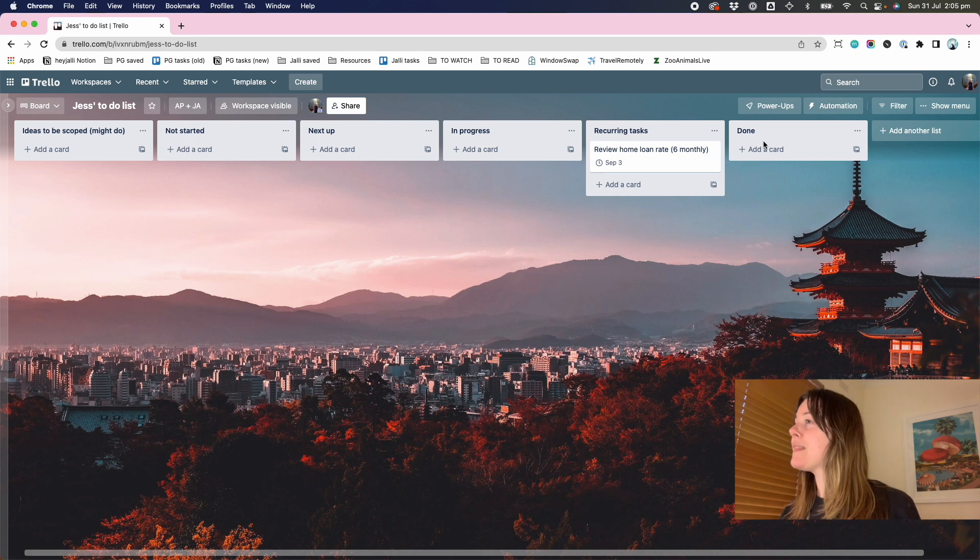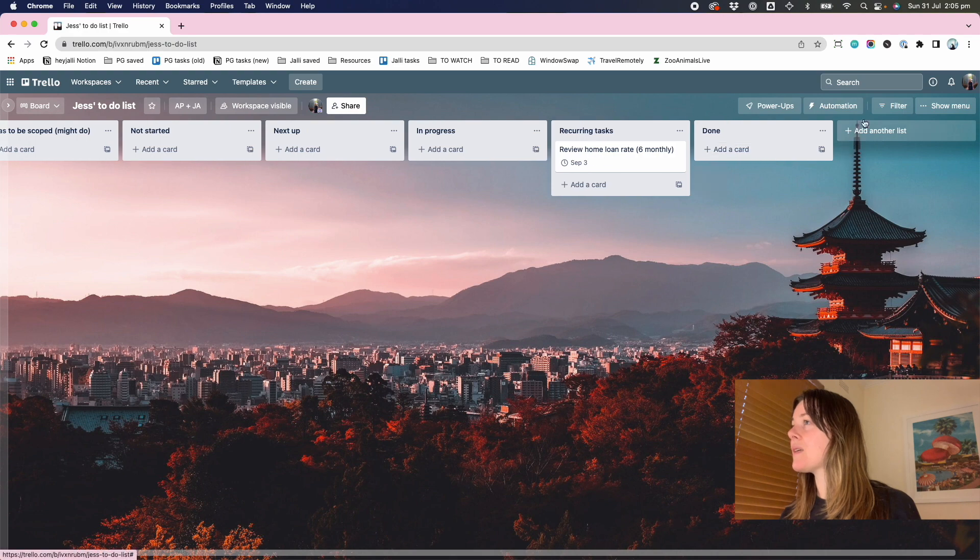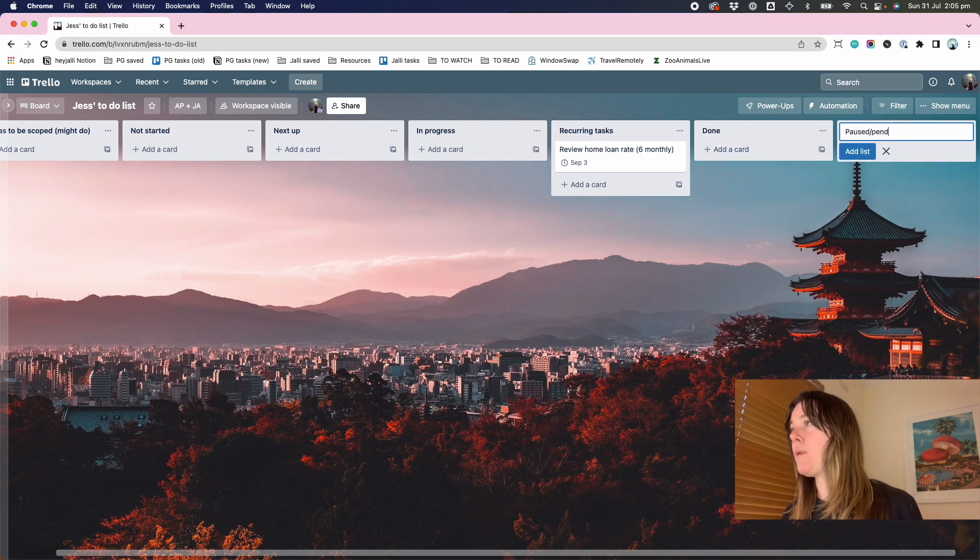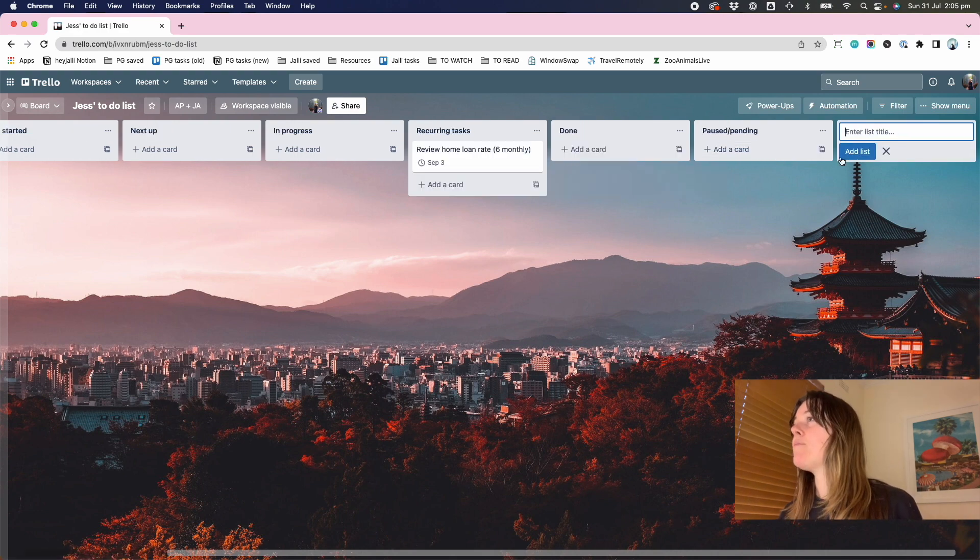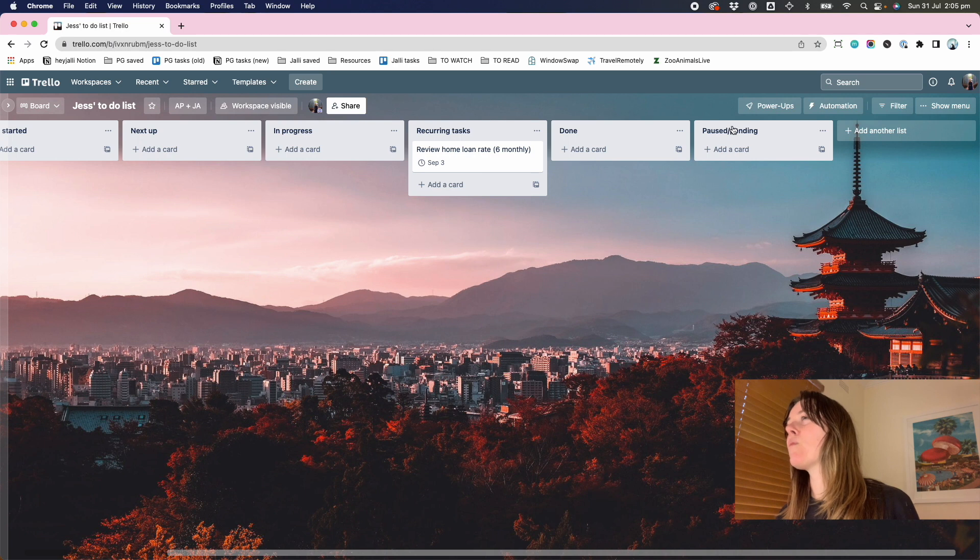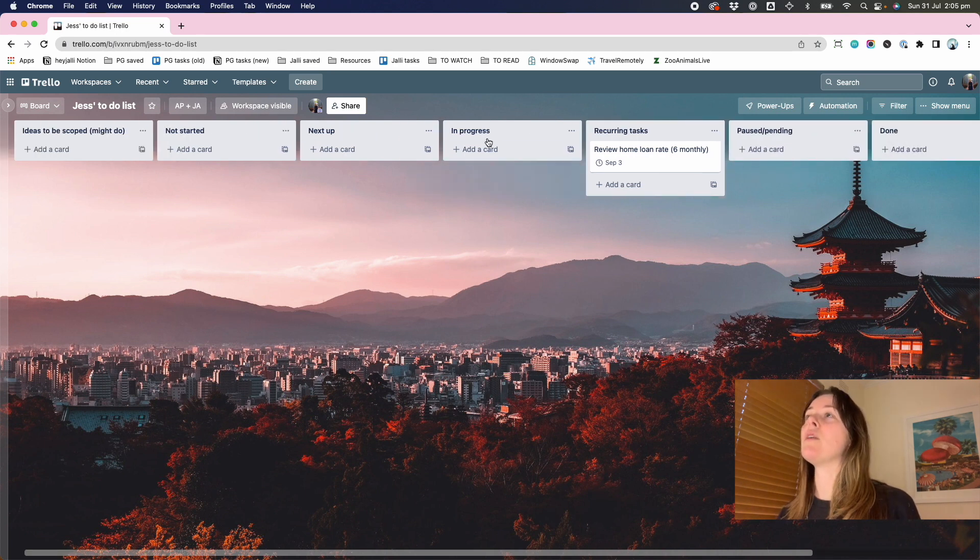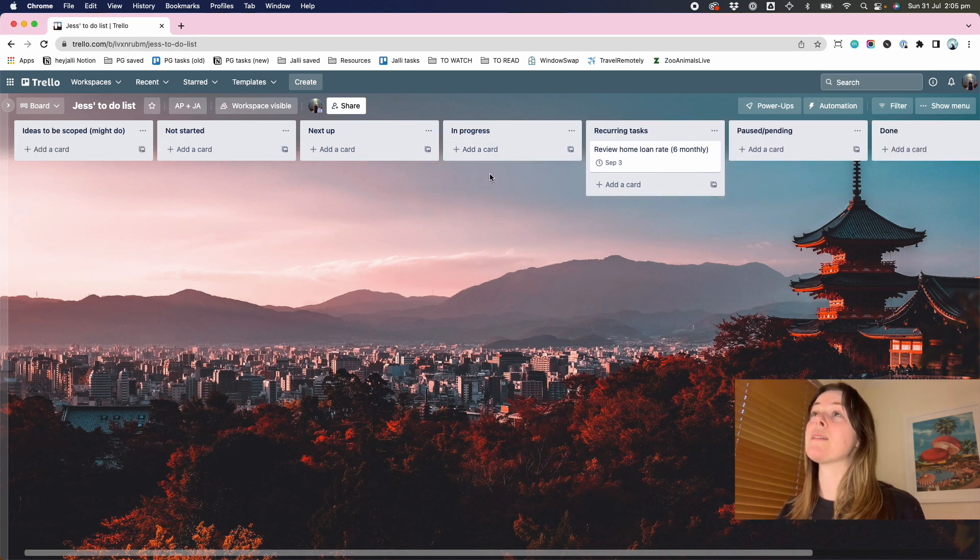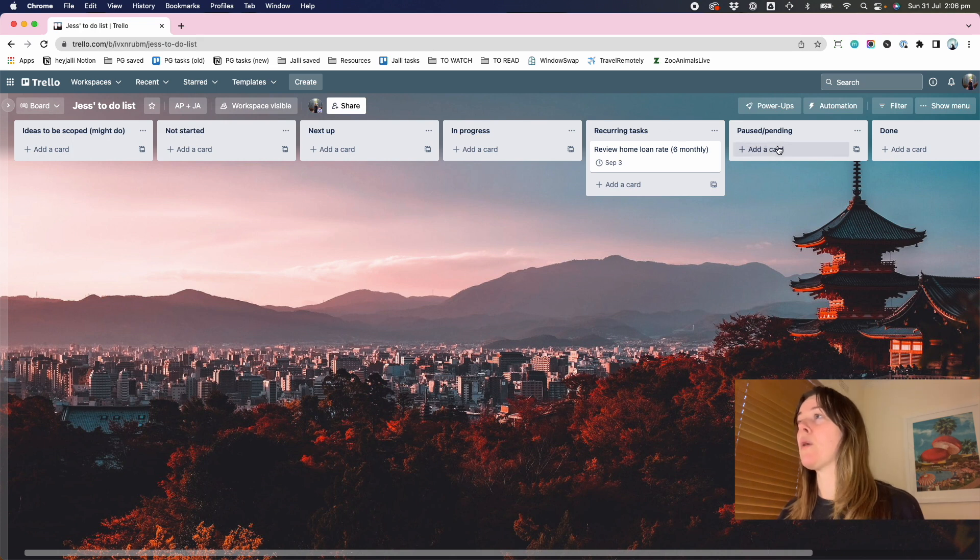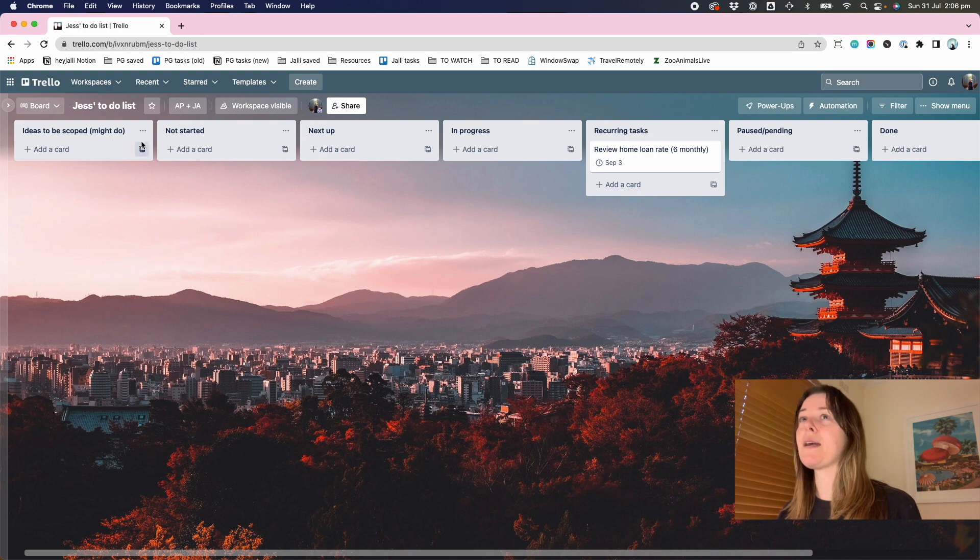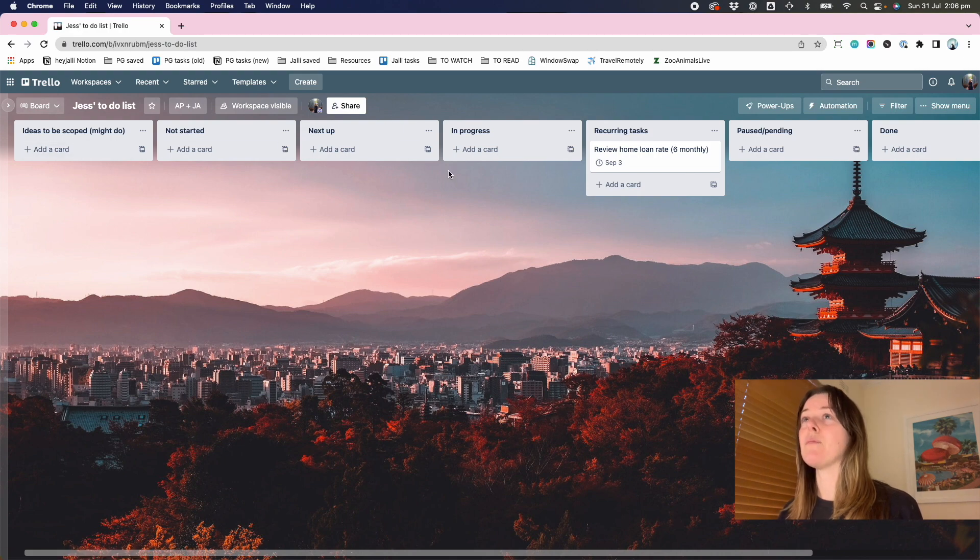The done list does what it says. The only other one I'd add here is paused, pending. And this is when something can't be started. It's not in progress or maybe it was in progress, but it's not now. It's waiting on someone else to do something. I can't keep doing it now. So this is my kind of default setup.